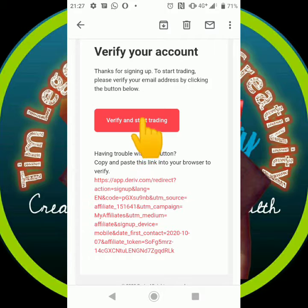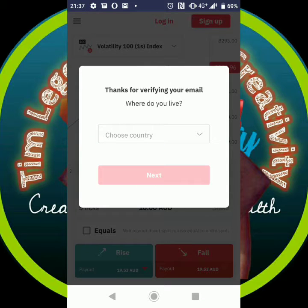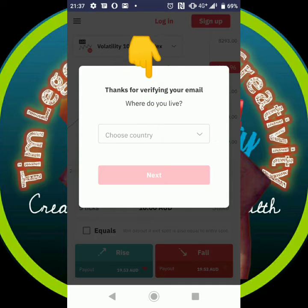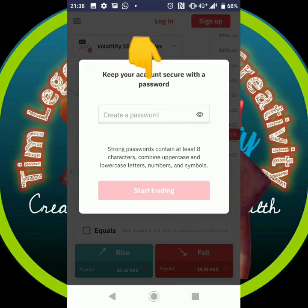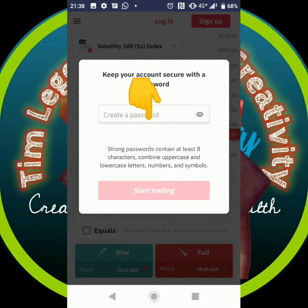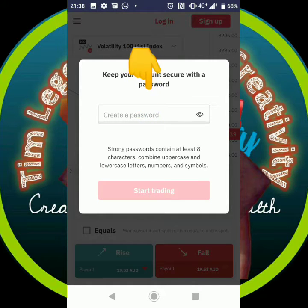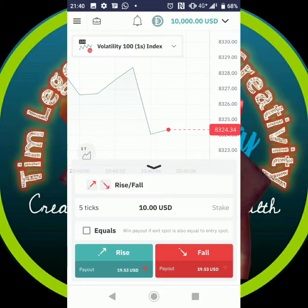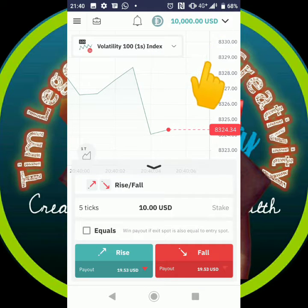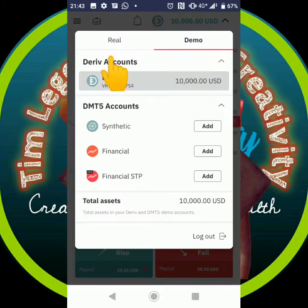Click on it. Once you click on it, there will be a pop-up — put your country, and then your password will be the next thing to put. After that, a new interface will open to show you your demo account of $10,000.